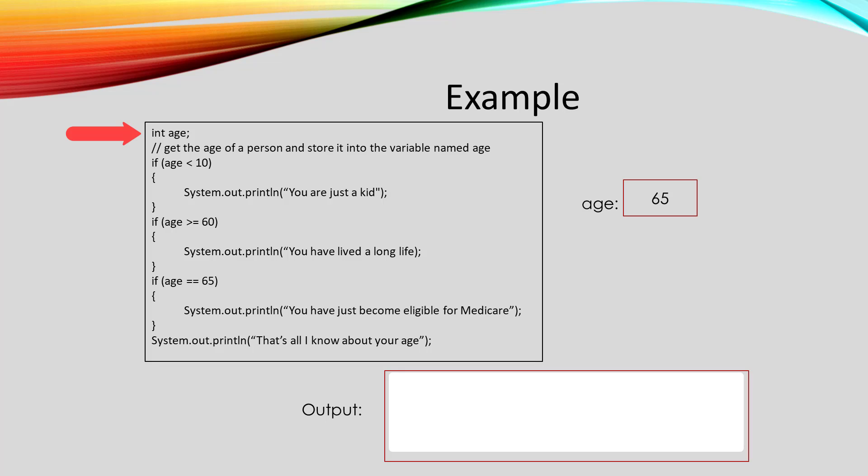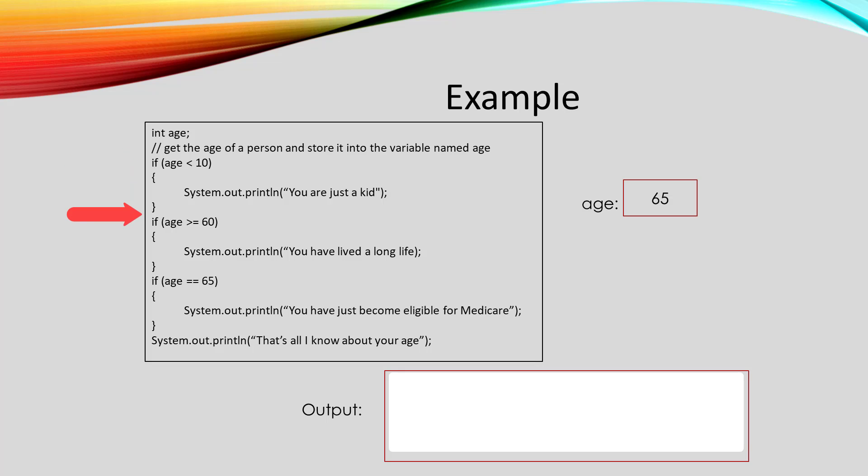Let's do this one more time where the value of the variable age is 65. When we compare age to 10, 65 is not less than 10. So we skipped that.